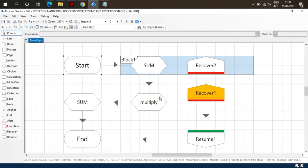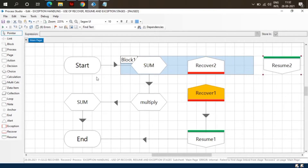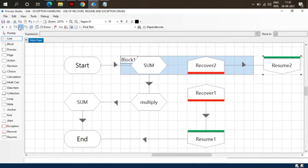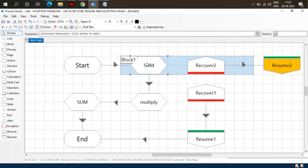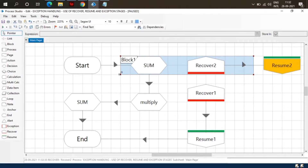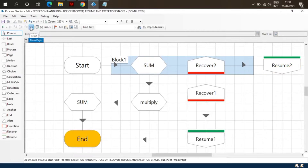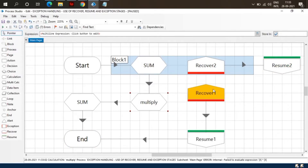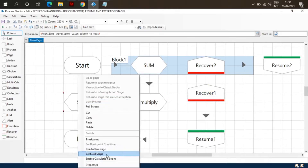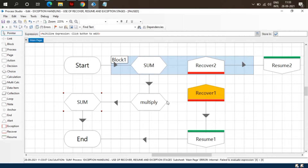Recover 1 is the master recovery stage. You can see there is an exception in the Sum stage and the flow moved to Recover 2 and then to Resume 2. So Block 1 will act as a try block — if there is any exception in this try block it will move to Recover 2. If there is an exception in the Multiply stage it will be caught by Recover 1. The block acts as a try block; Recover catches the exception and Resume resumes the flow.